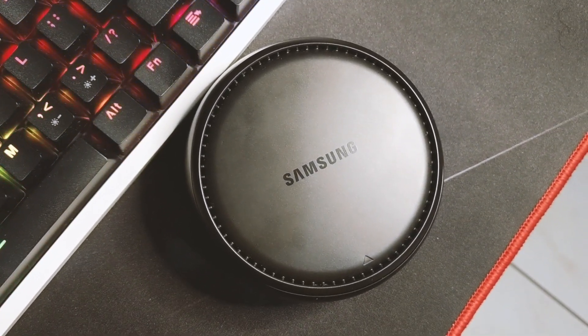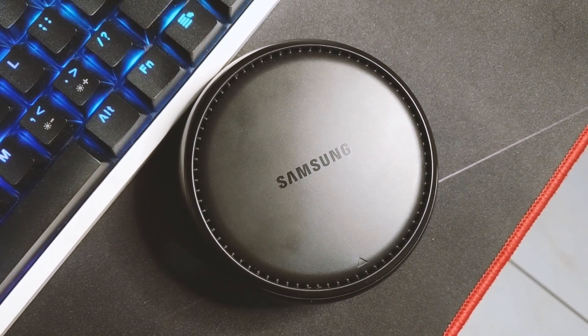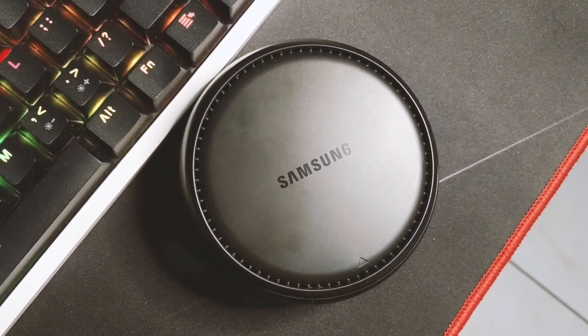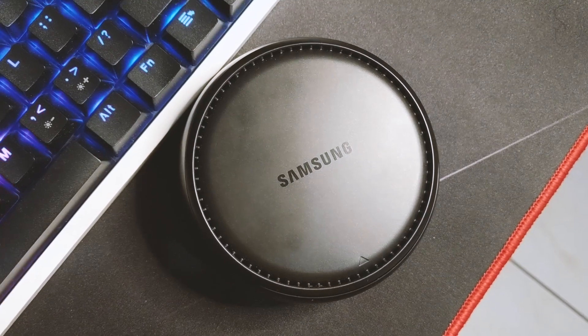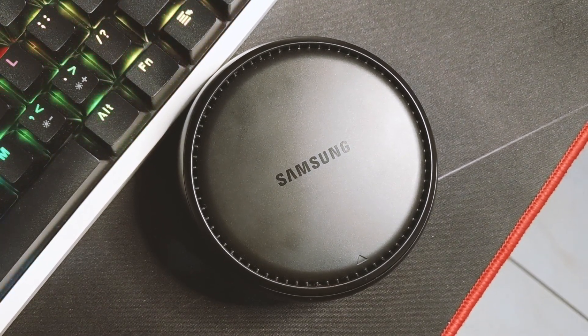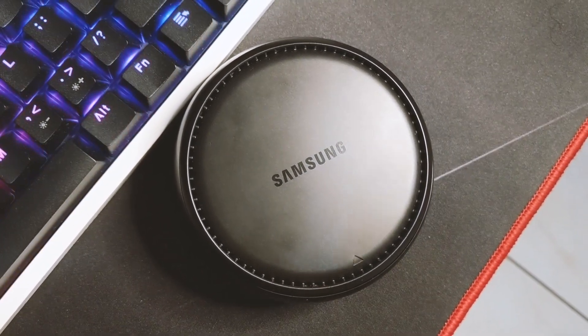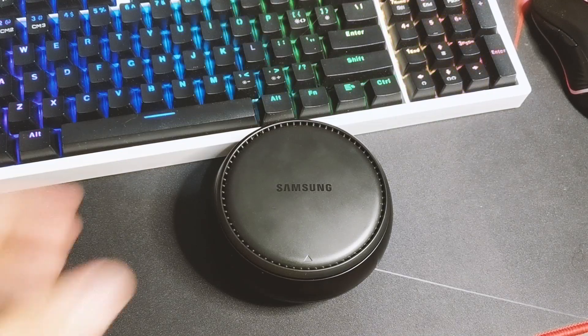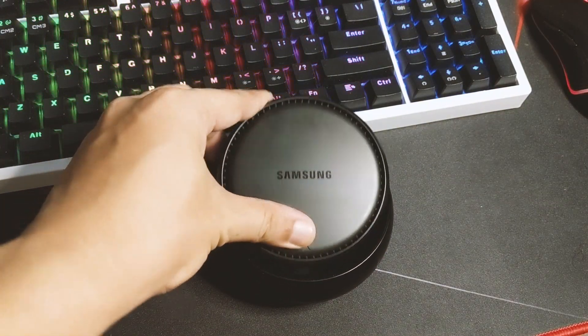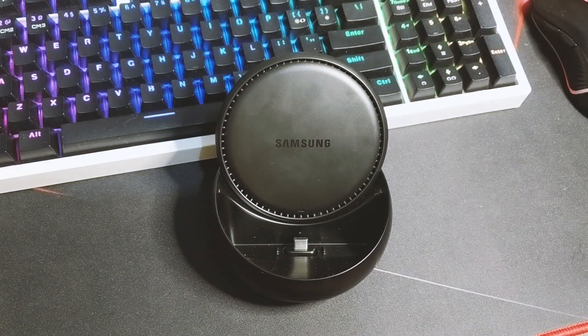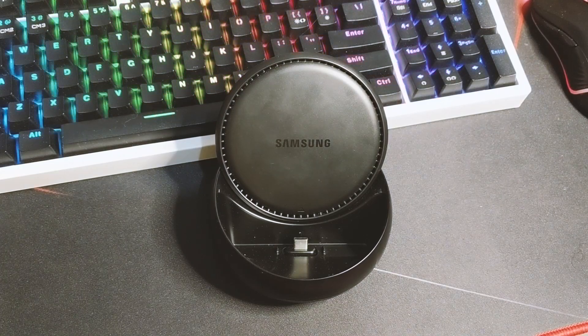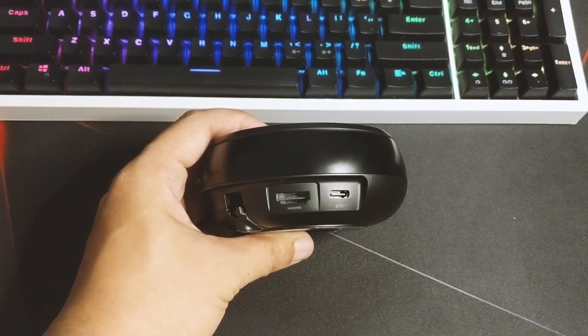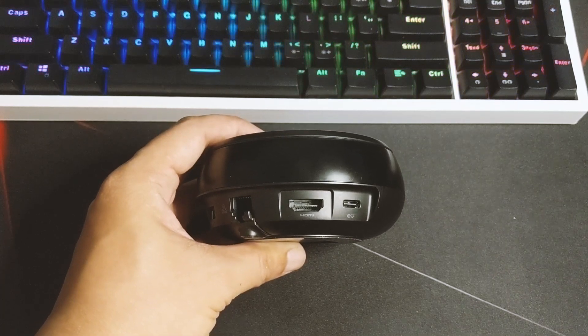Next, we need your Samsung DeX station. This one was released together with your Galaxy S8. Some have moved on with different designs, but this one is a circular design that pops up when you press on the portion with an arrow and shows off the Type-C connector.